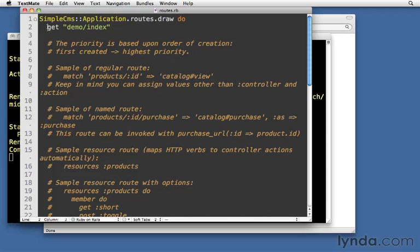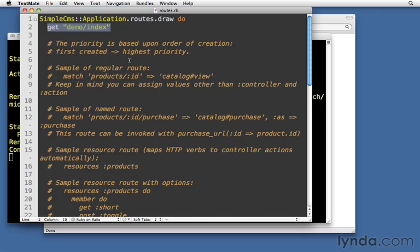What I want you to notice for now is the top line here: get demo/index. That was added for us when we generated our controller and our action. The generate command actually opened up this file and added this bit of text to the top of it. So be aware that when you generate something, it does add something to your routes file. That's good to remember.